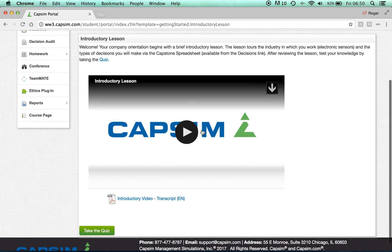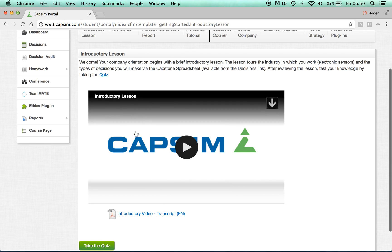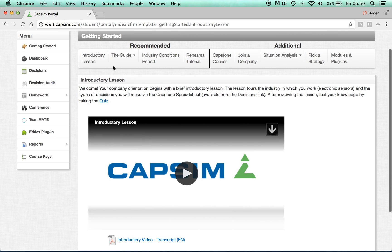Watch the introductory lesson and take the quiz. You will need to get 100% on the quiz in order for the quiz to show as complete.